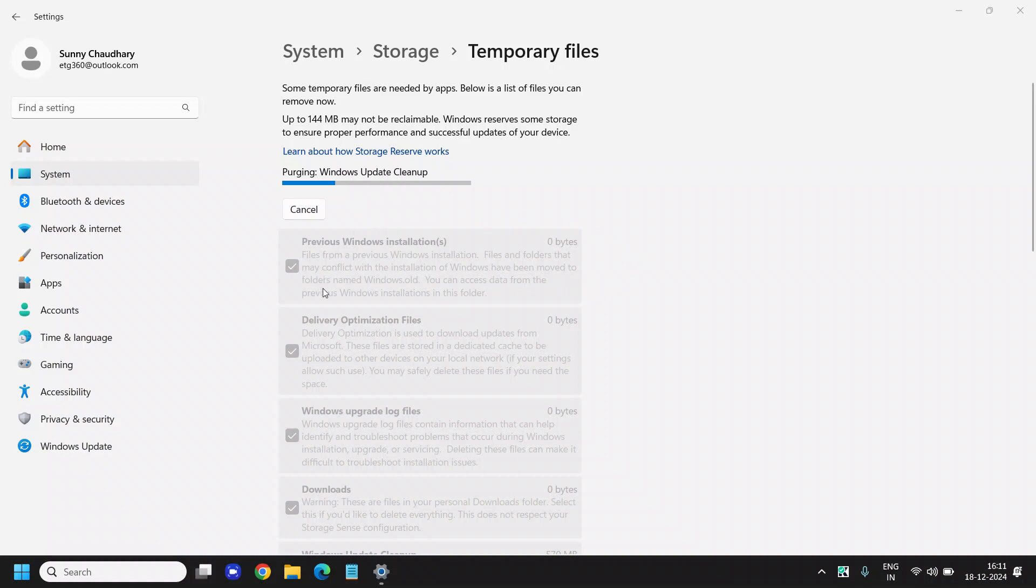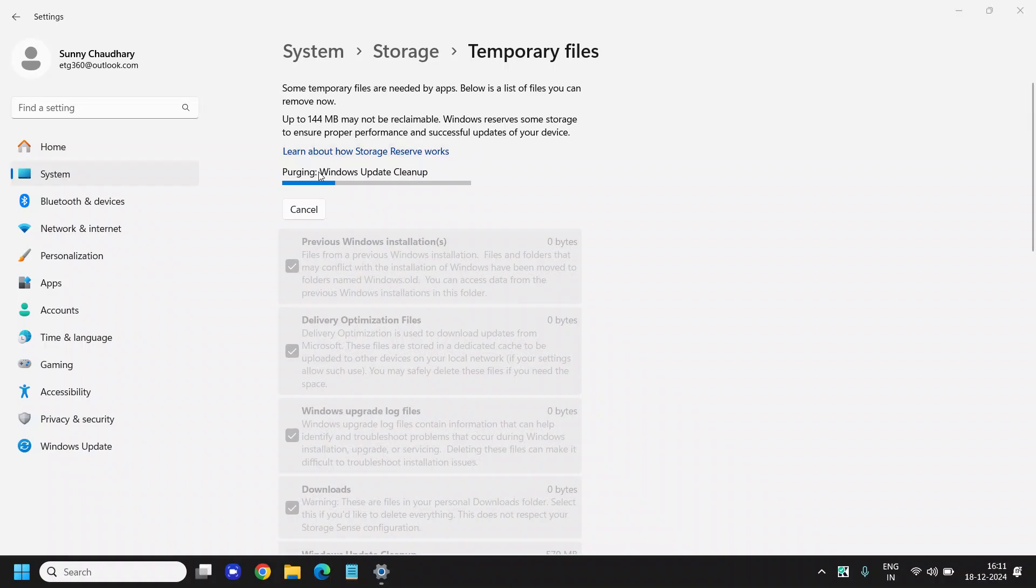It is up to you whether you want to clean the previous Windows installation, which is named as windows.old. If you wish, you can uncheck that. Currently it is in the process, almost done.